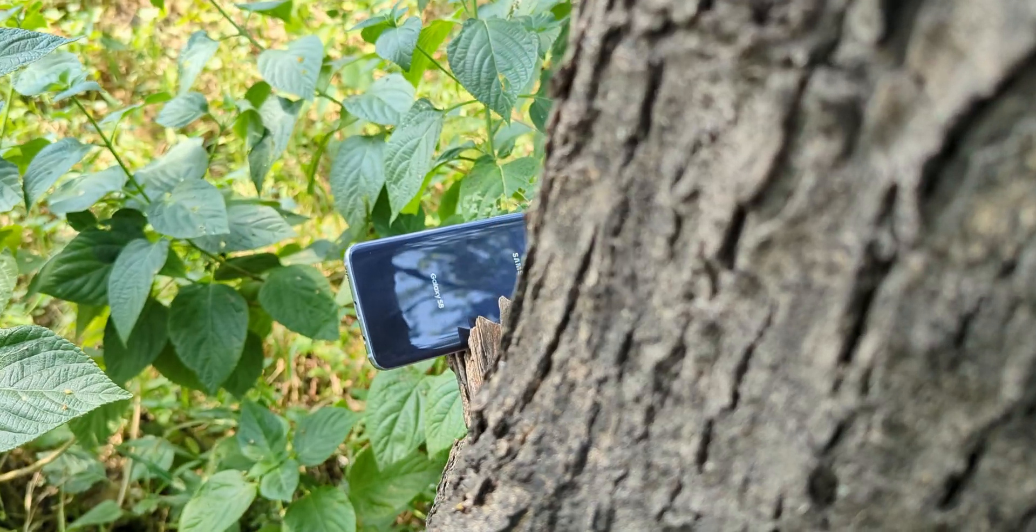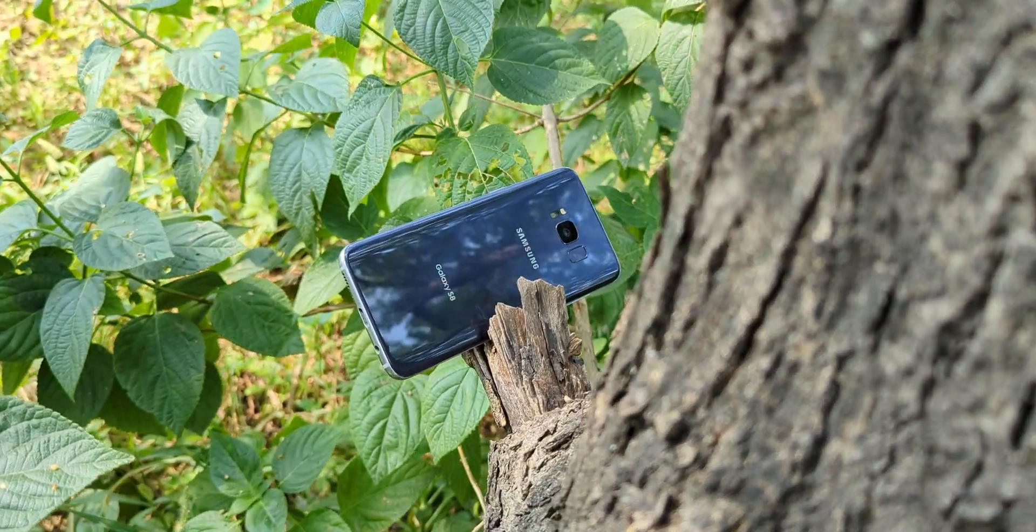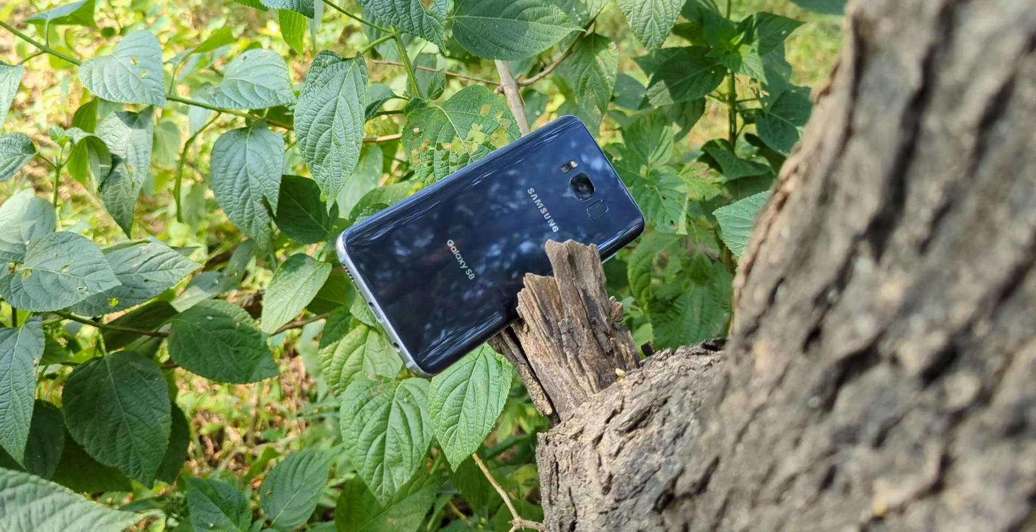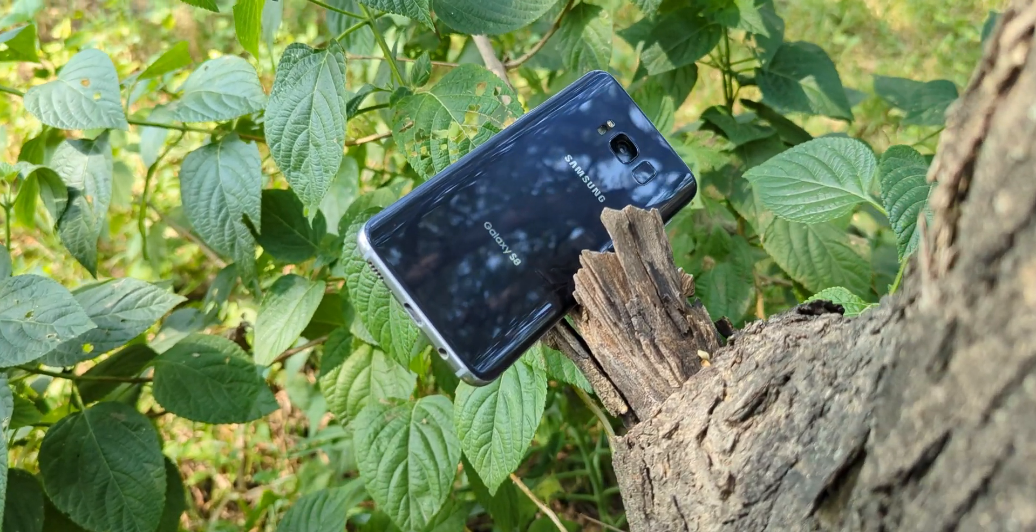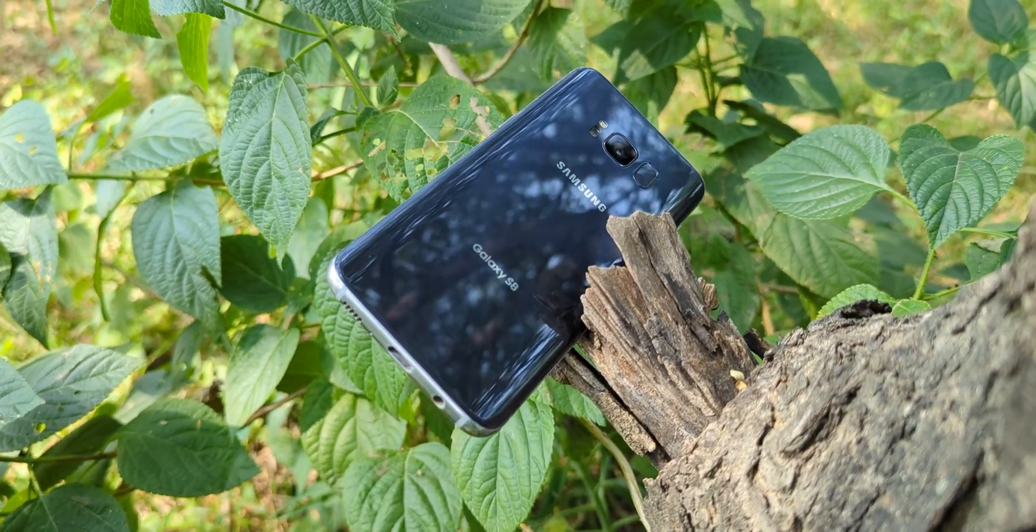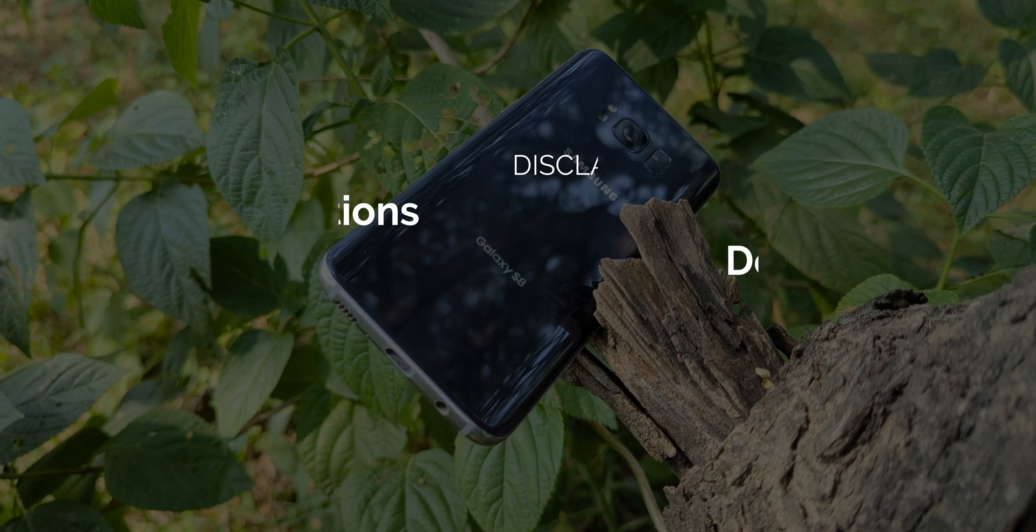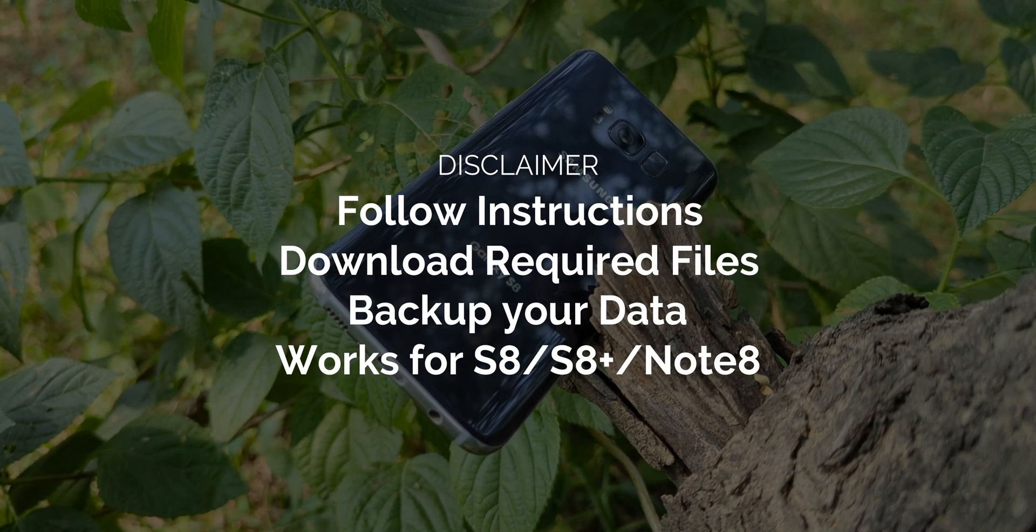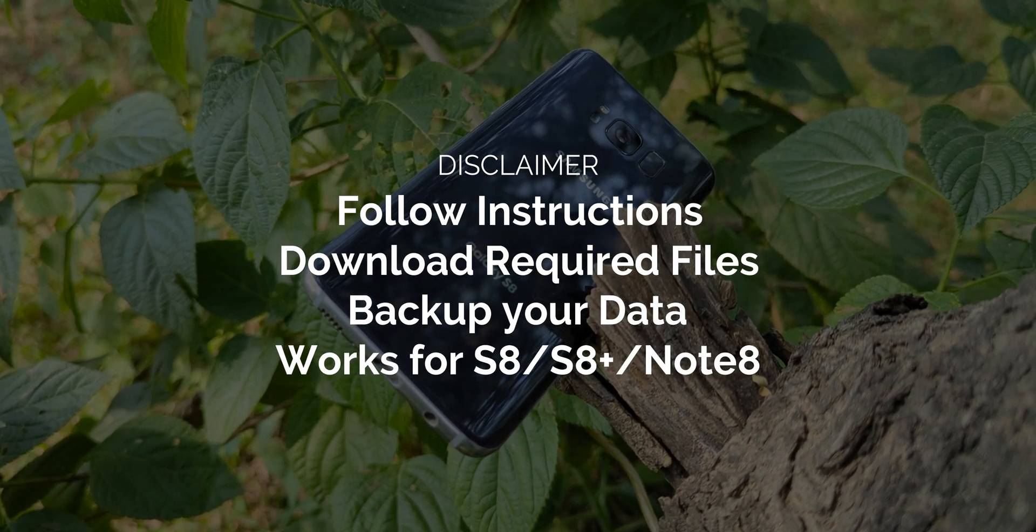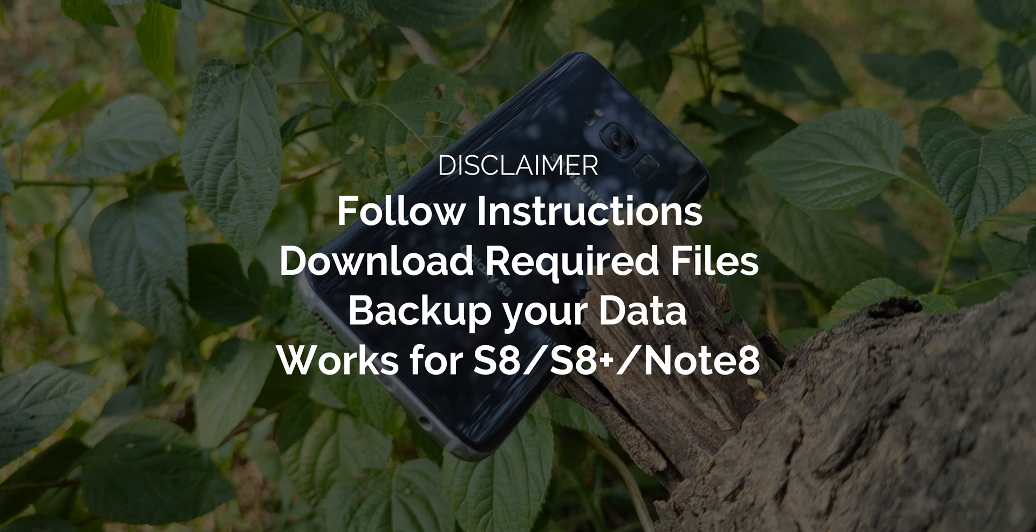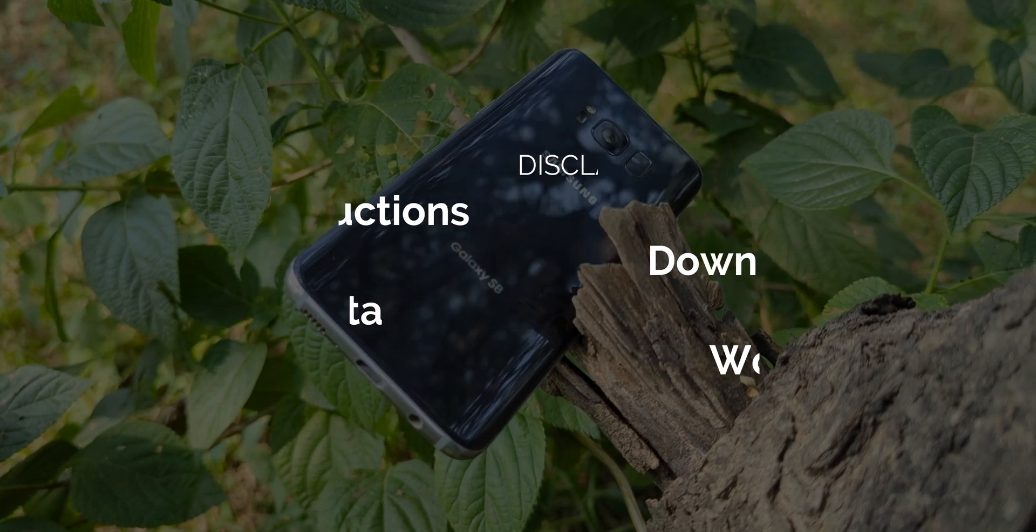So I'm here to walk you through everything you need to know to get this ROM up and running on your Galaxy device. After that, the choice is yours. Quick disclaimer before we jump in. Make sure to carefully follow all the instructions provided in this video or by the developer. If something goes wrong, there's a risk of breaking your device. So proceed only if you're confident in what you're doing.